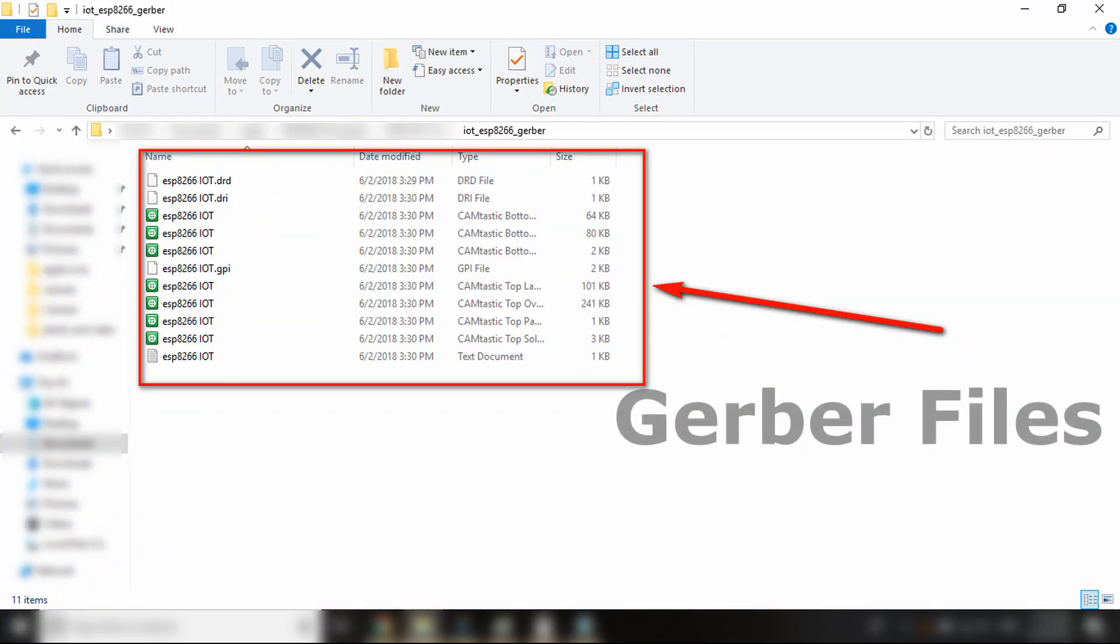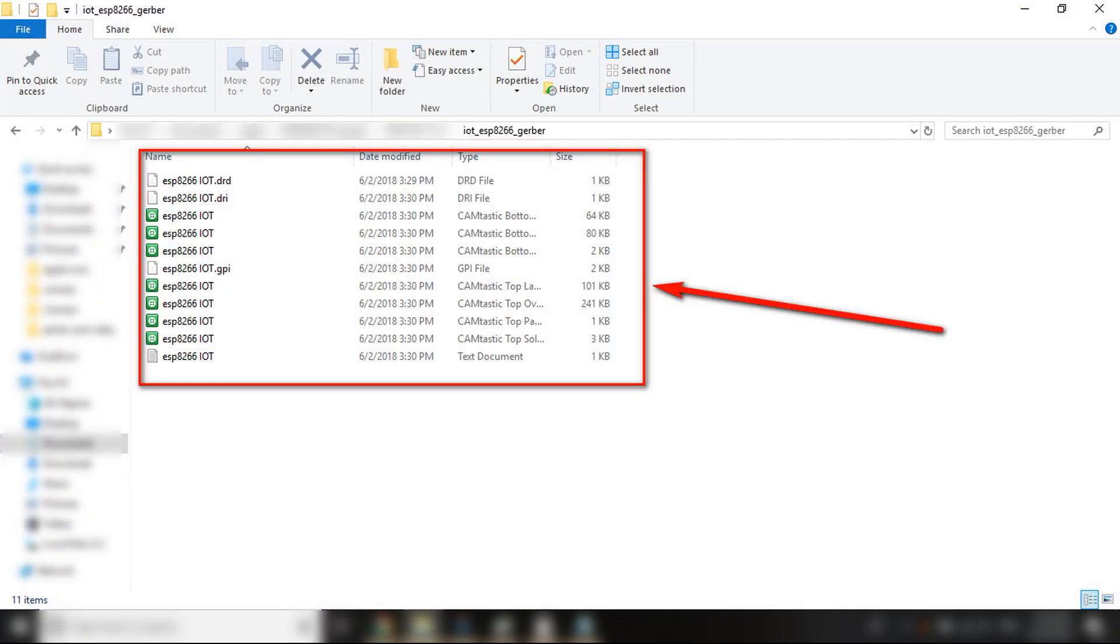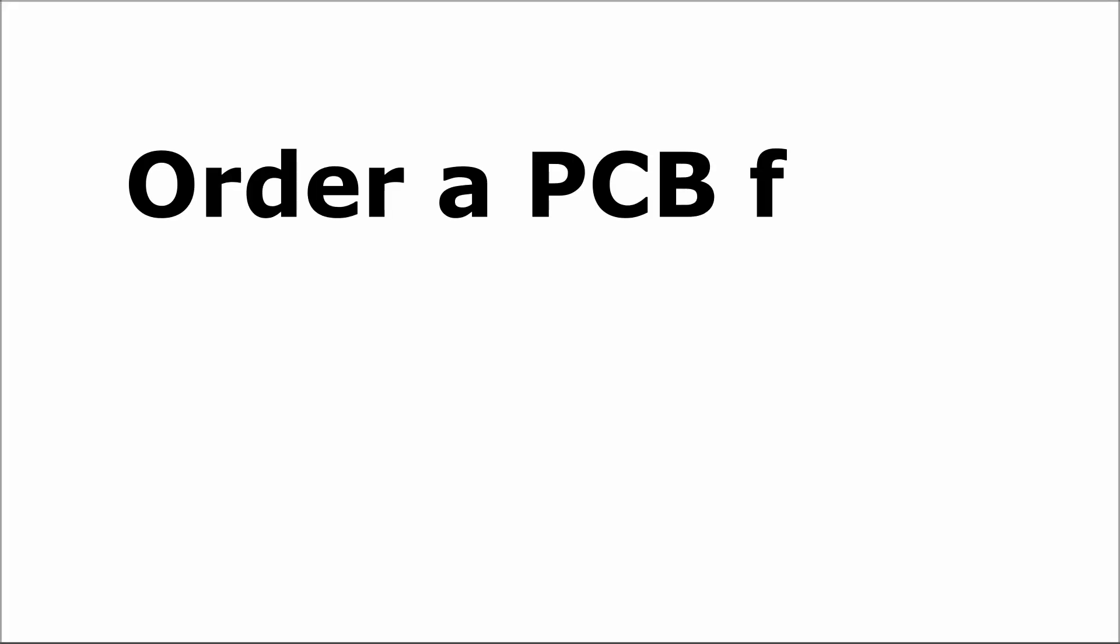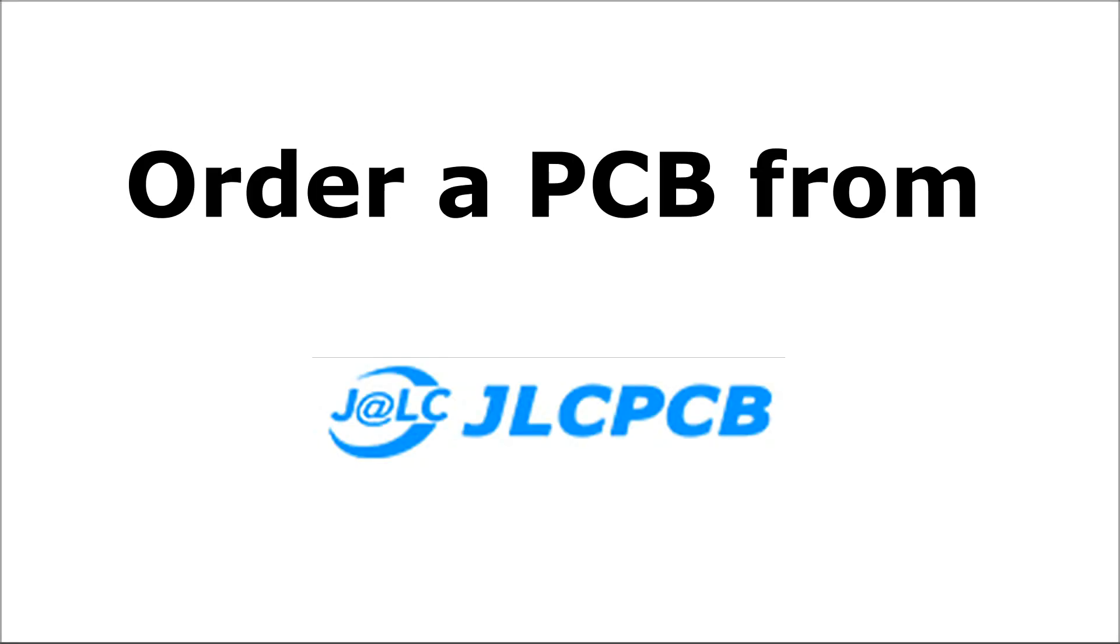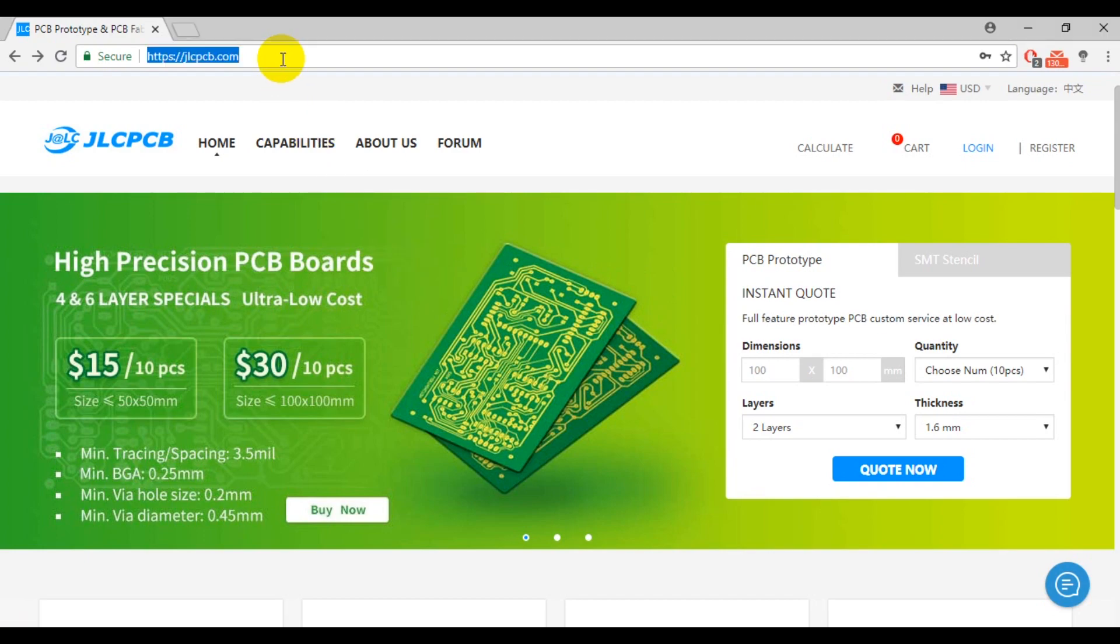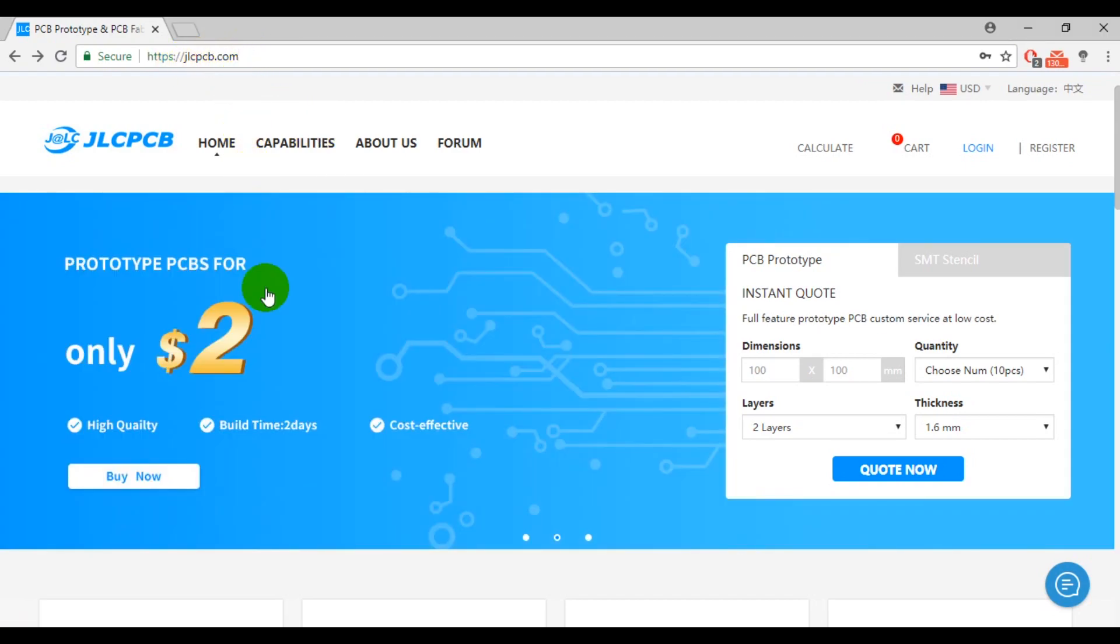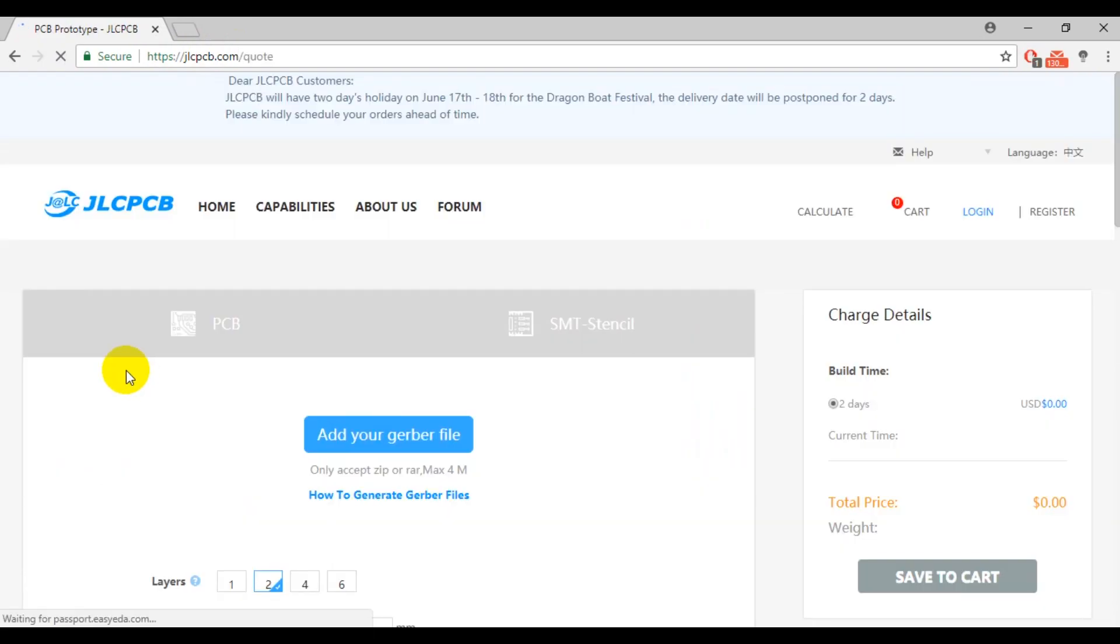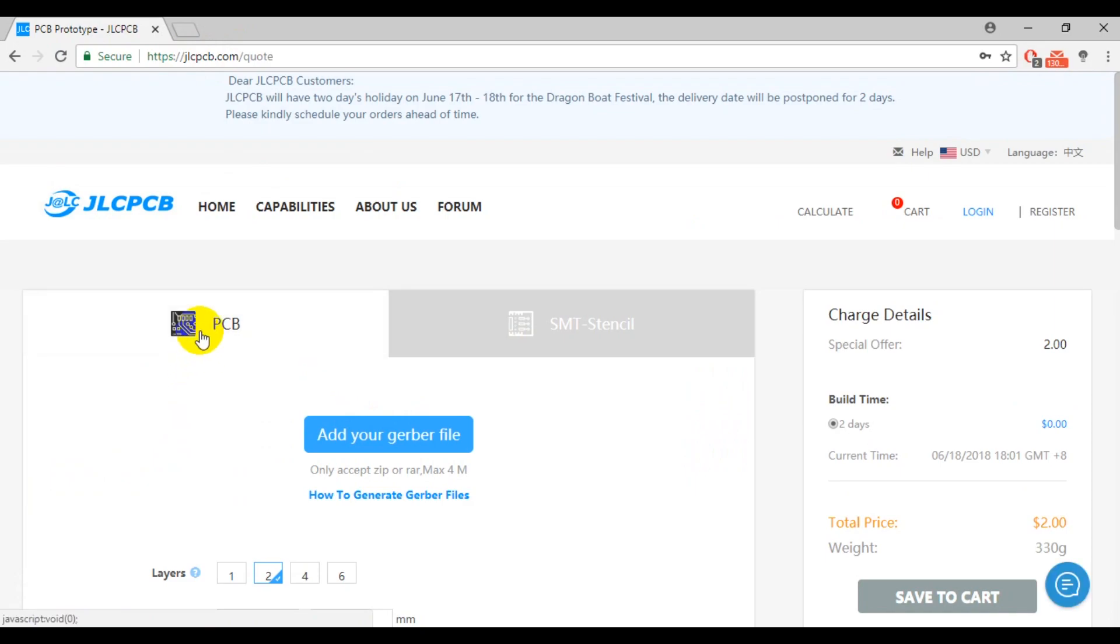To order a PCB, you will need gerber files. As you can see, I compressed the gerber files and I placed my order on JLCPCB website. It's a very simple and fast way to order a PCB. From JLCPCB website, create an account for you. Then, click buy now and select the PCB tab.